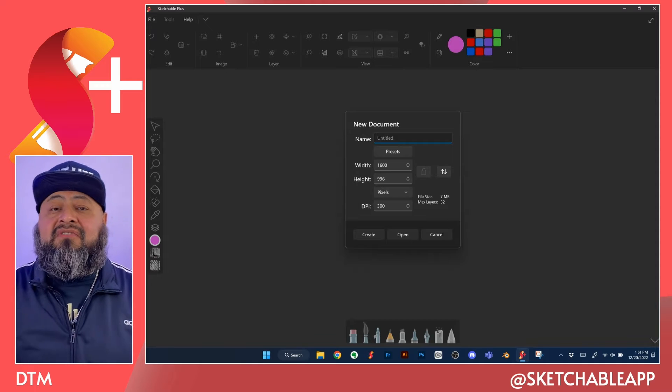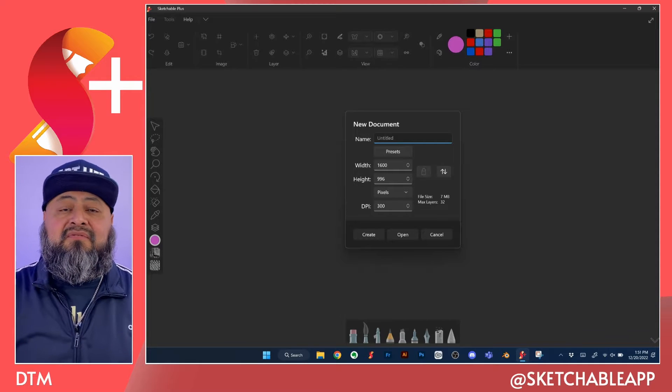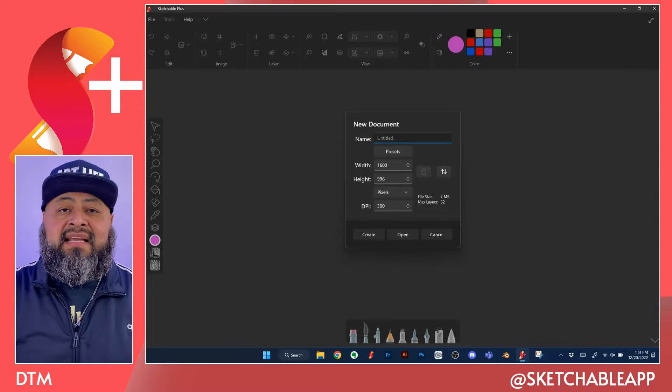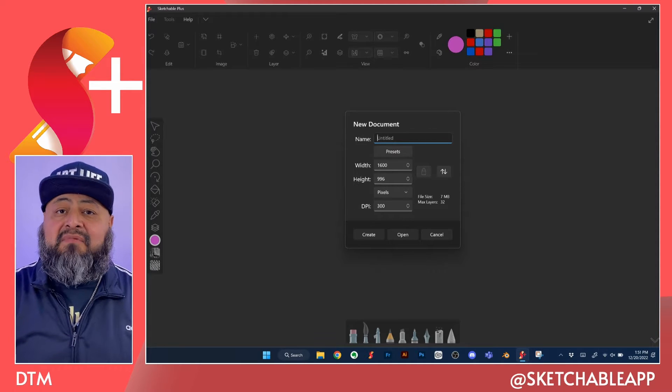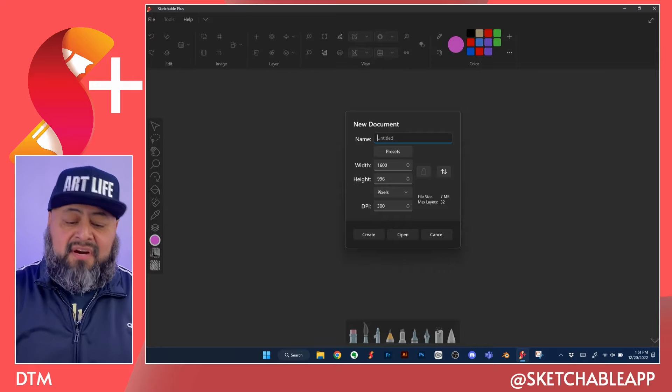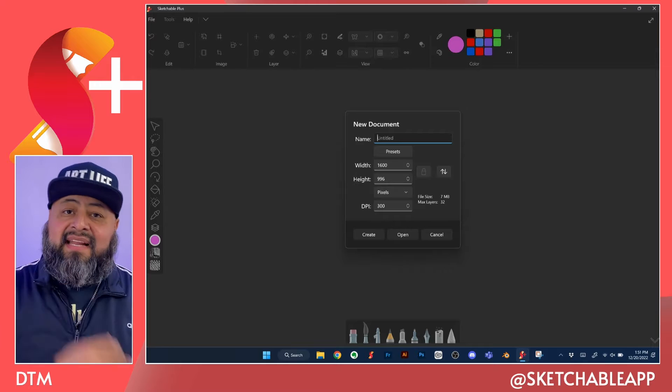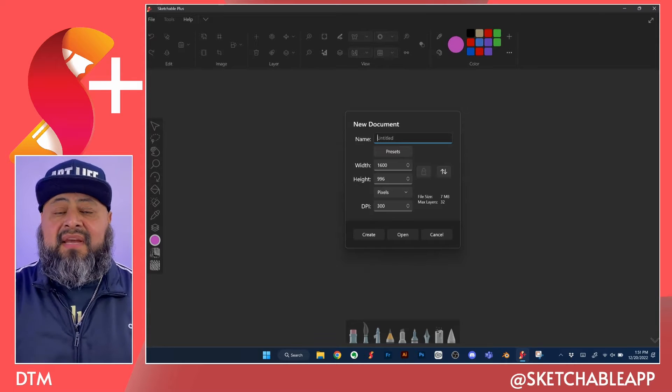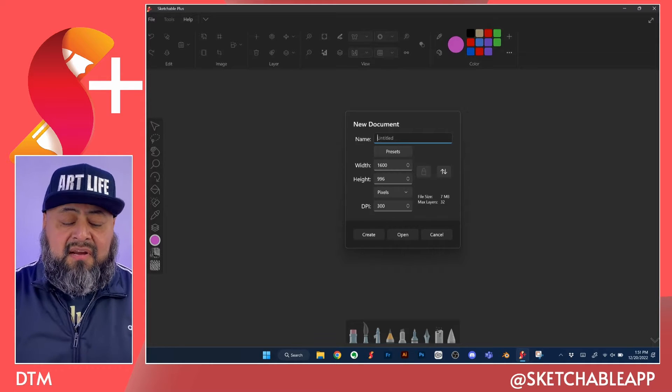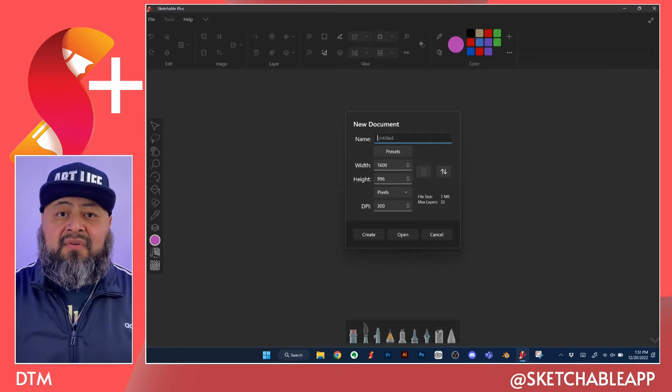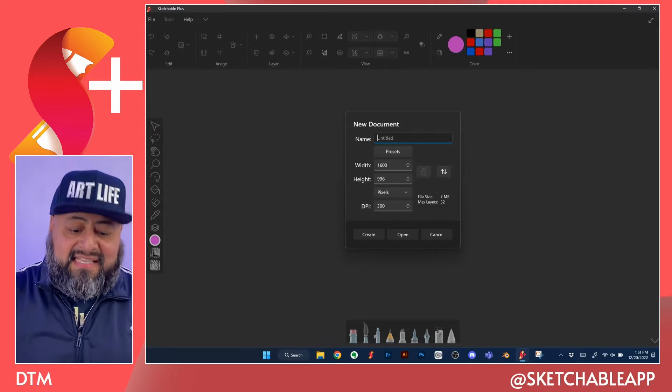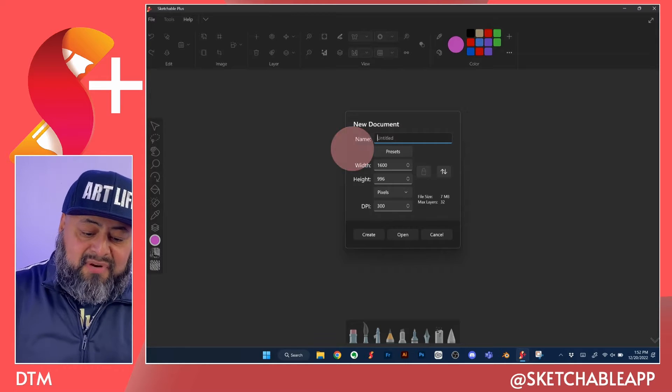No need to close the drawing canvas that was there in the beginning when Sketchable started. Go ahead and click on new and you are greeted with another pop-up window that gives you access to some presets.